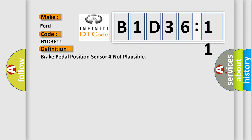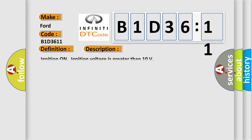The basic definition is Brake pedal position sensor 4 not plausible. And now this is a short description of this DTC code. Ignition on, ignition voltage is greater than 10 volts.